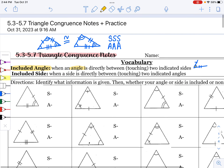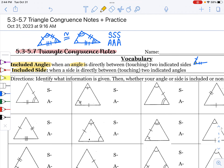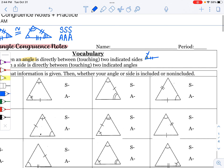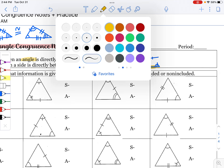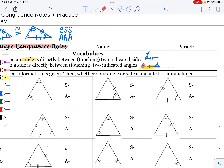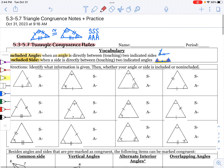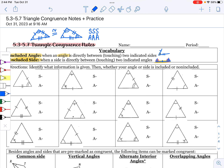An included side looks a little bit different. The included side is when the side is between or touching both indicated angles. If you have an angle here and an angle here, this side is included — it's touching both of these angles surrounding it. So included means to be in between.